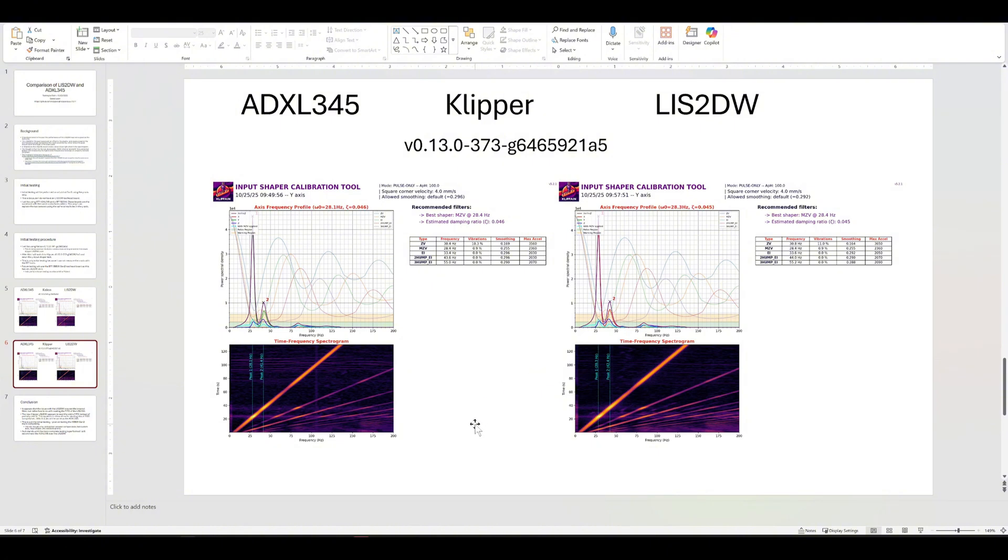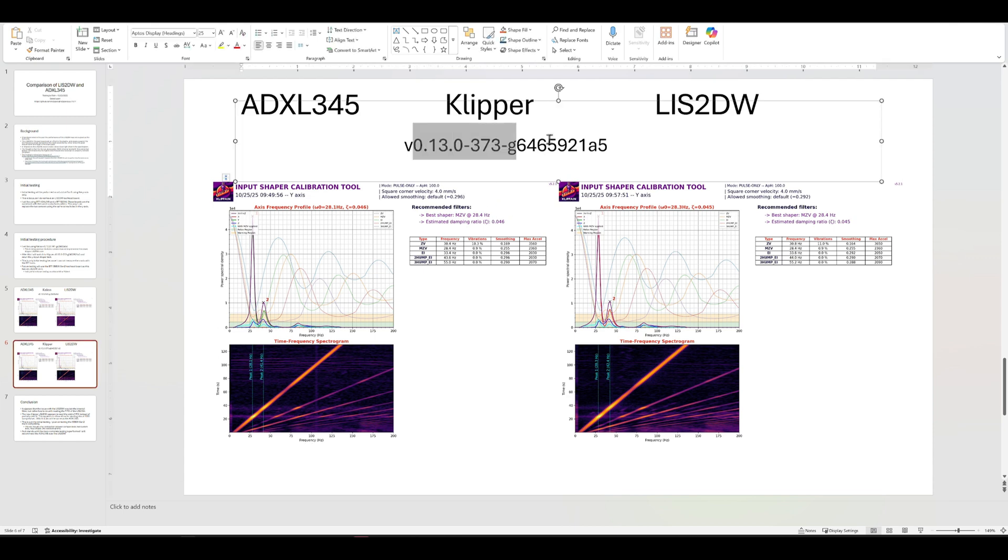So right now, conclusion is, go ahead if you're using Clipper at this version or higher, LIS2DW appears to be okay. I'm not guaranteeing it.